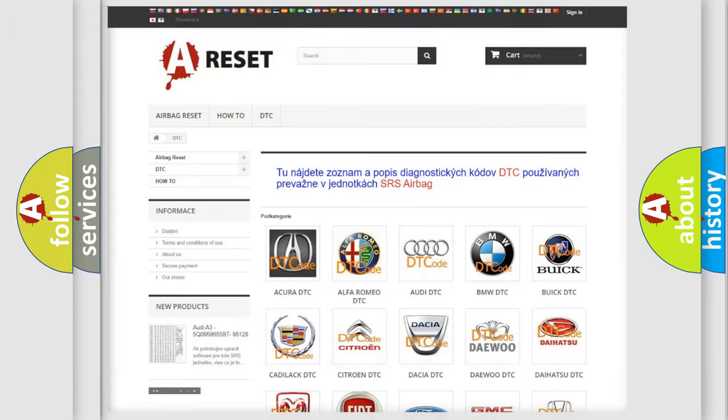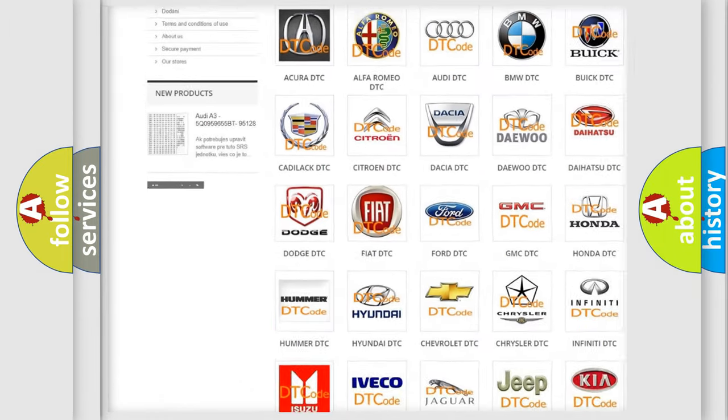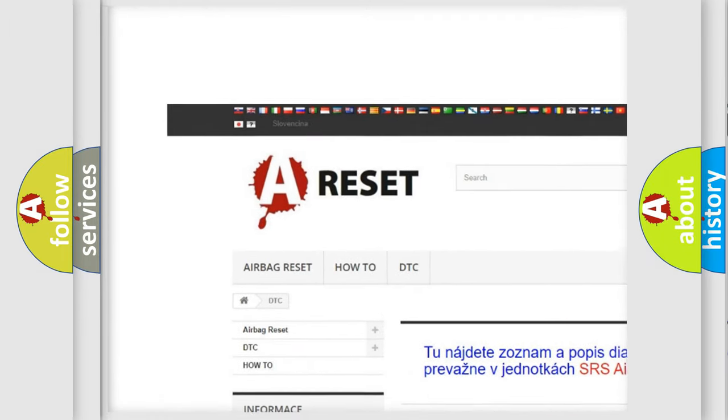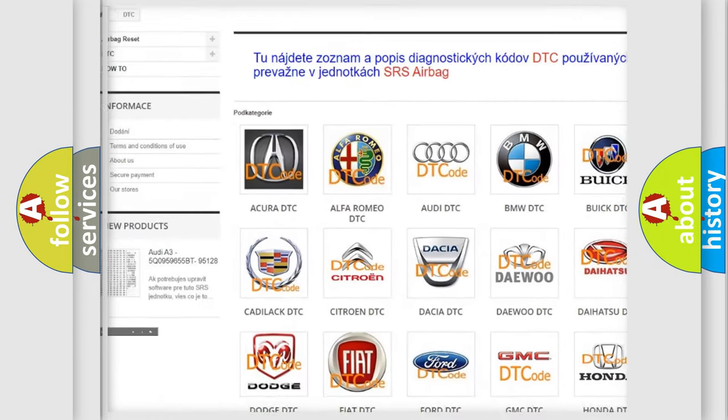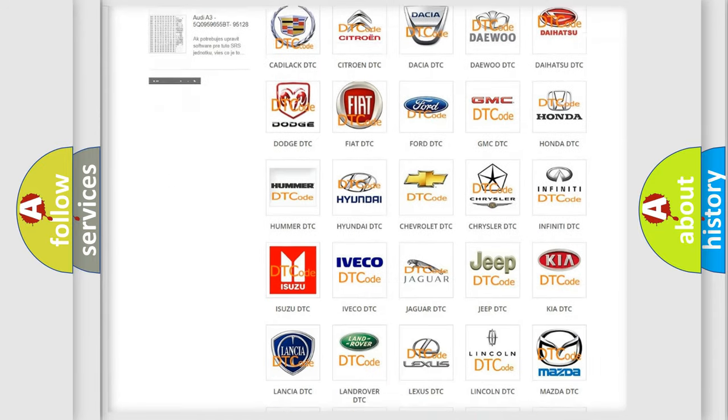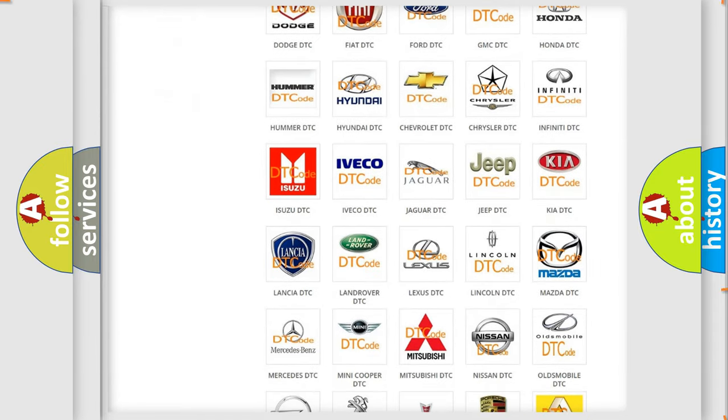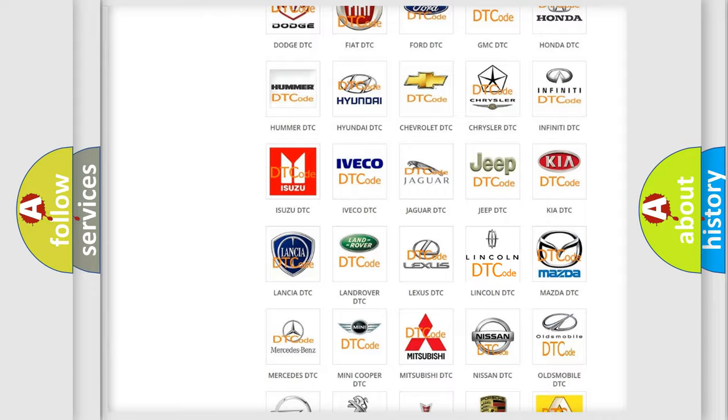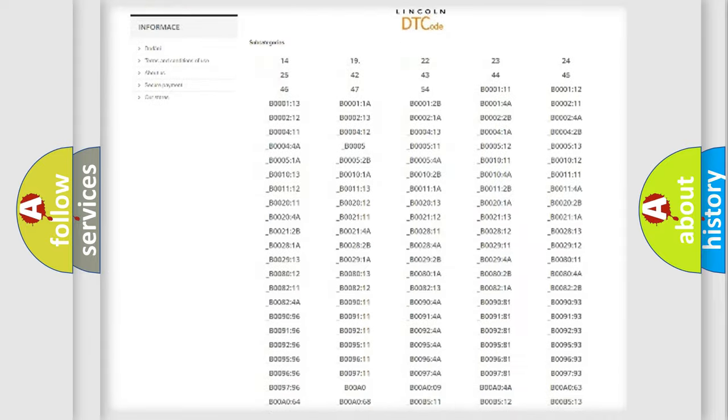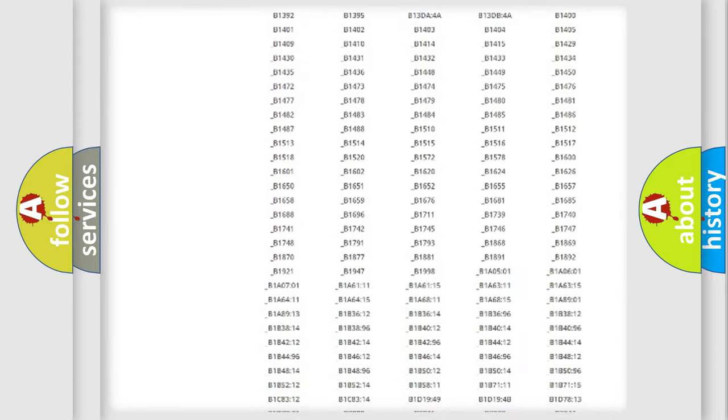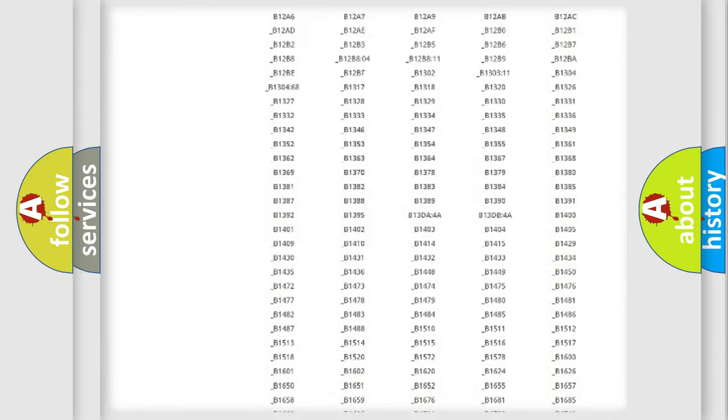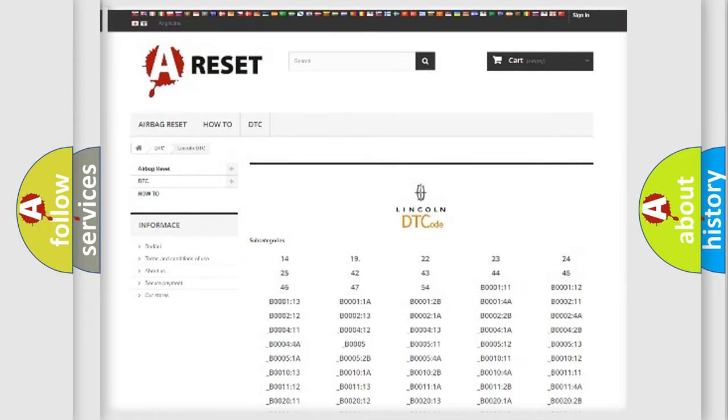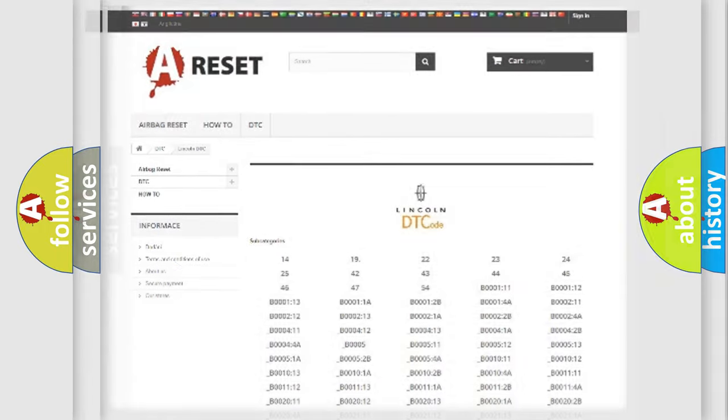Our website airbagreset.sk produces useful videos for you. You do not have to go through the OBD2 protocol anymore to know how to troubleshoot any car breakdown. You will find all the diagnostic codes that can be diagnosed in link and vehicles, also many other useful things.